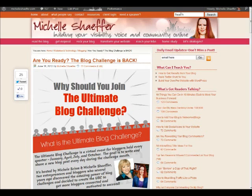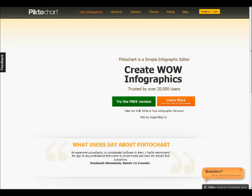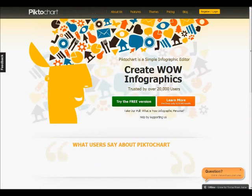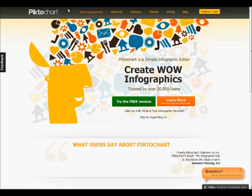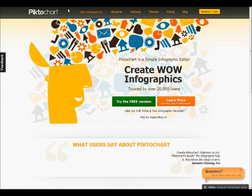So again, the URL for that is pictochart.com. It's P-I-K-T-O-C-H-A-R-T dot com. Encourage you to take a look at the free version, play with it a little bit. See if it might be the perfect solution for you for creating infographics.